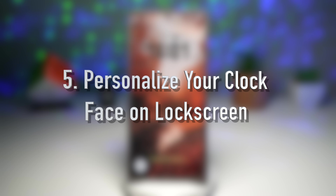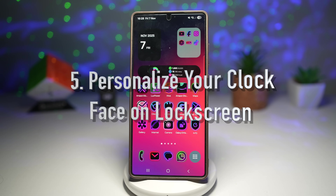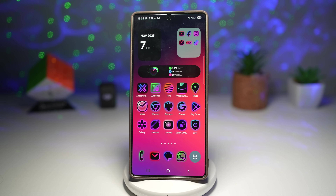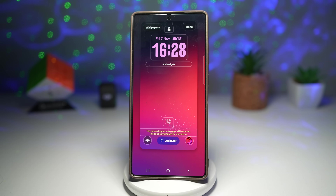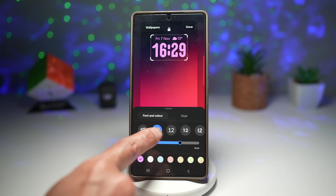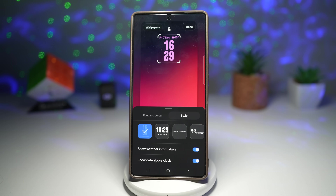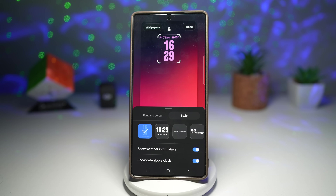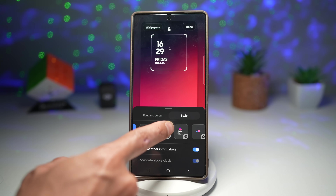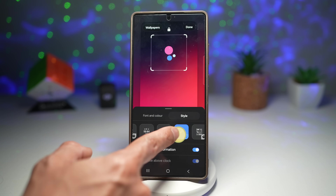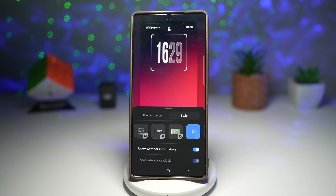Feature number five is where you can personalize your clock face on your lock screen. The Clock Face module lets you design your own lock screen clock — you can pick fonts, colors, layouts, and choose from dozens of stylish presets. In One UI 8, you already have a choice of different clock face styles. However, with the Clock Face module from the Good Lock app, you can add even more clock faces or create your very own.